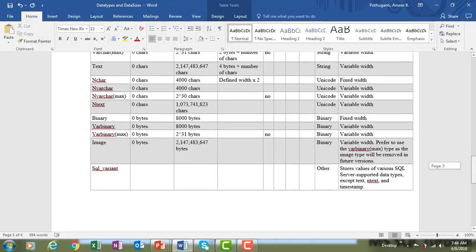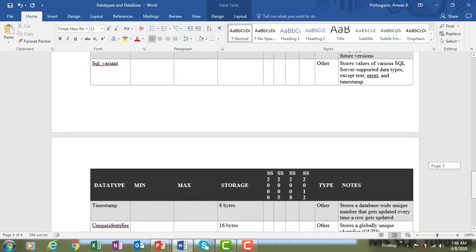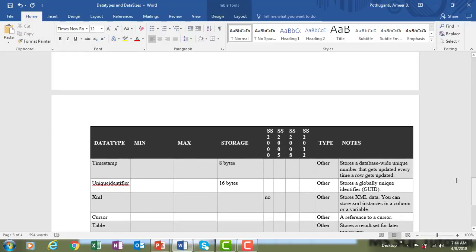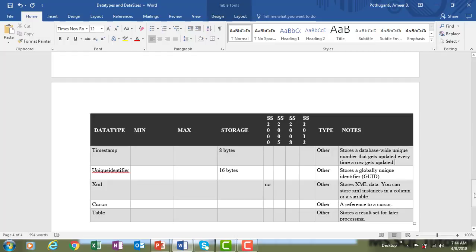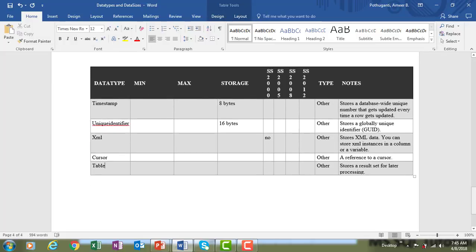Finally, there are some other data types. sql_variant stores values of various SQL Server-supported data types, except text, ntext, and timestamp. timestamp stores a unique number that is updated every time a row is updated — useful for tracking created date and modified date. uniqueidentifier stores global GUID values. xml allows storing XML data instances in a column. cursor stores a reference to a cursor for later processing.